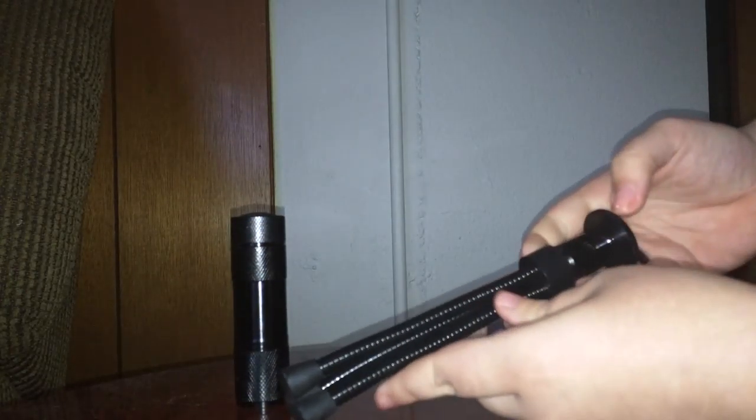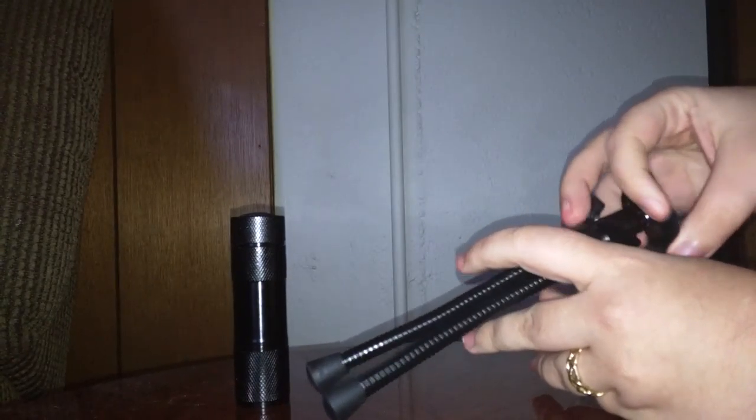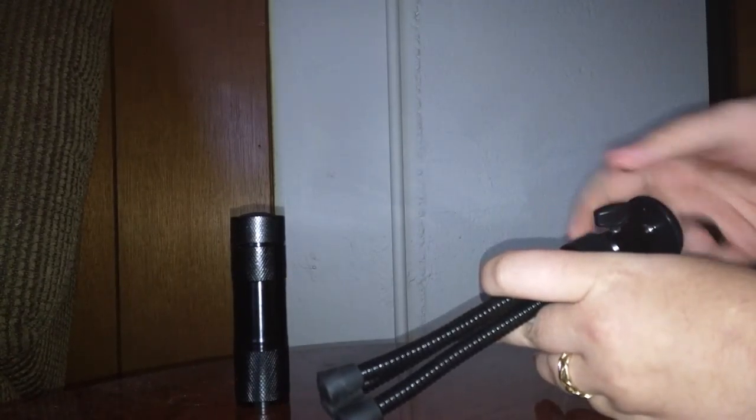How you would change the battery is you just unscrew that and pop that up. It takes three triple A's.